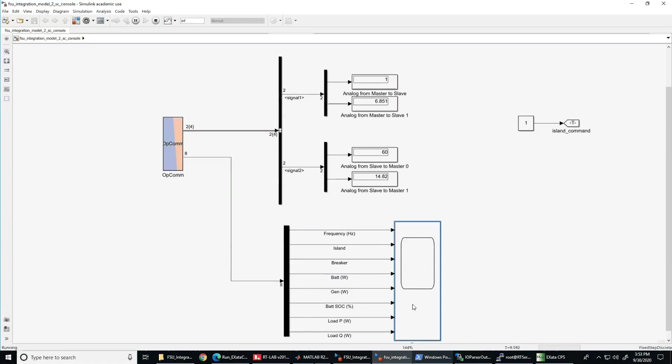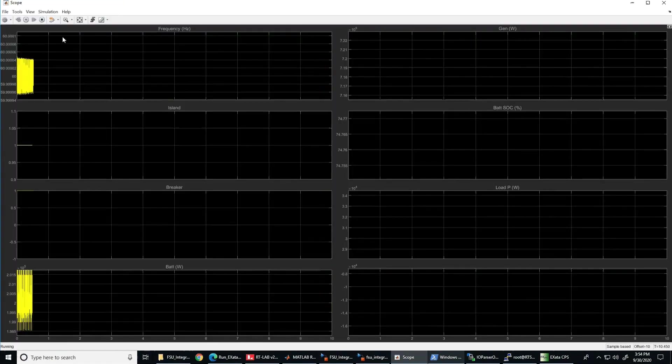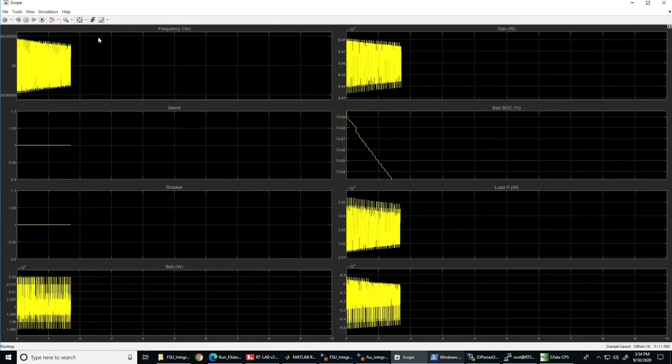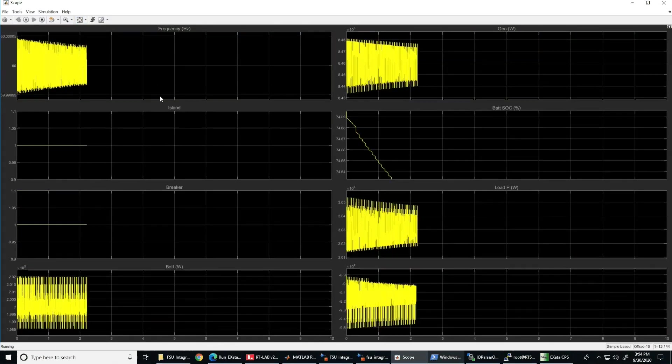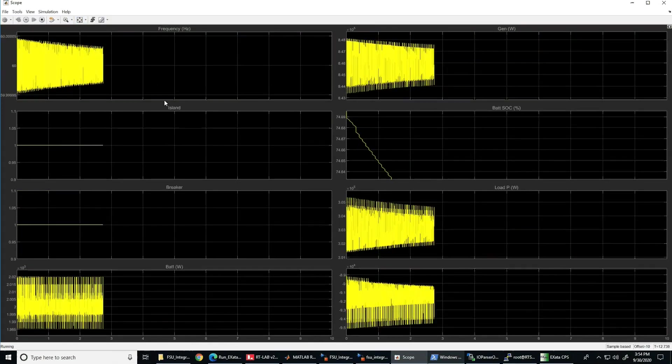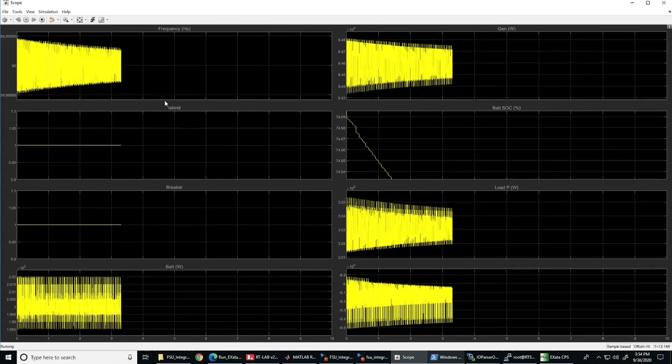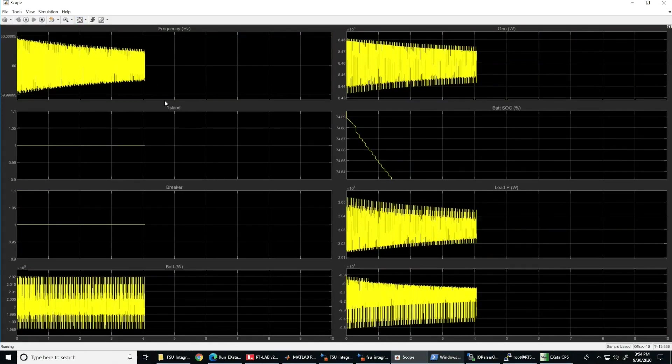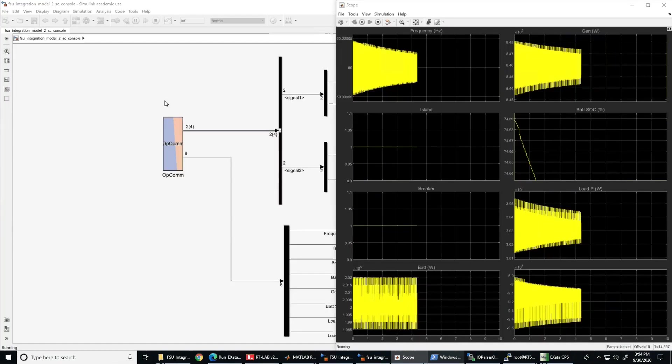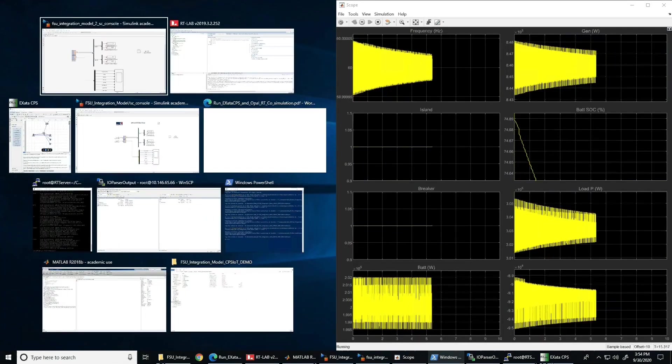Currently our microgrid is connected to the main grid, so you can see that the frequency measured does not vary and the breaker of the sheddable load is connected. This is represented by the number 1 shown in the top block.